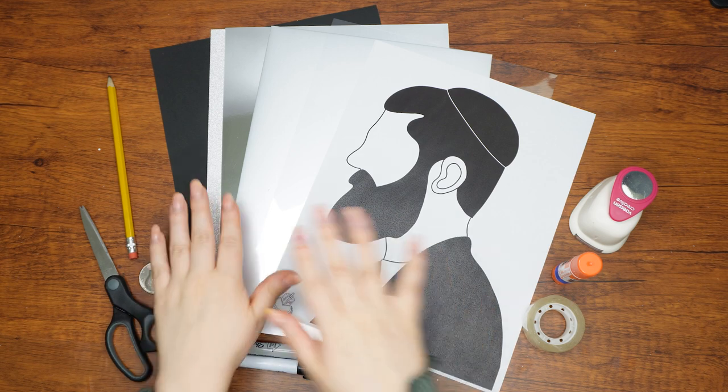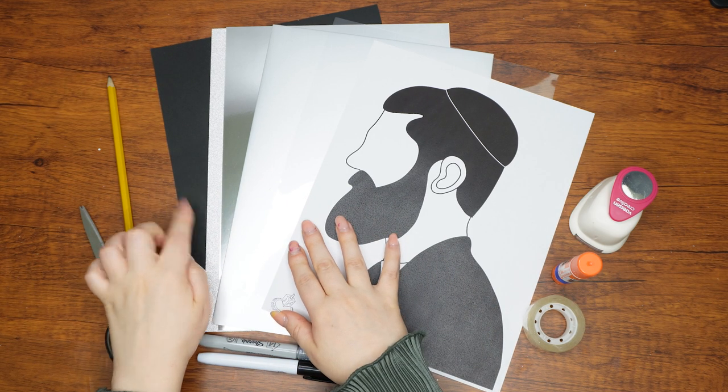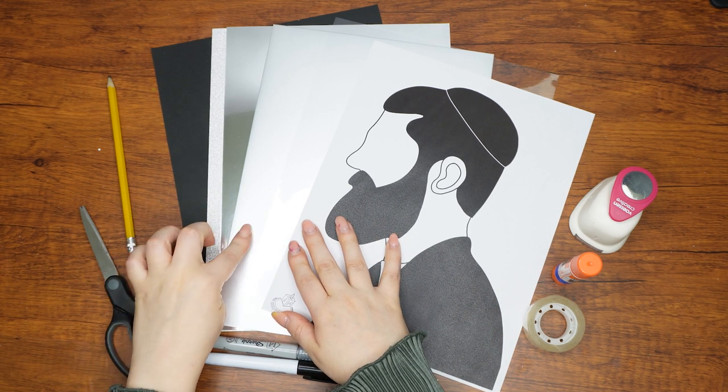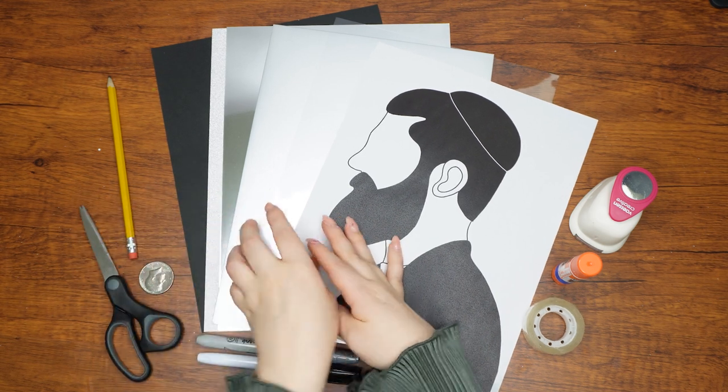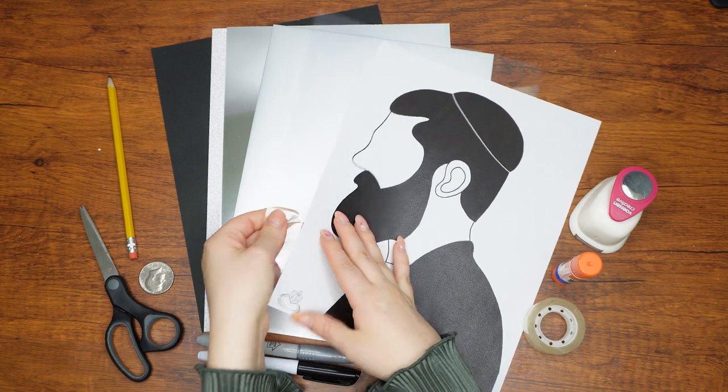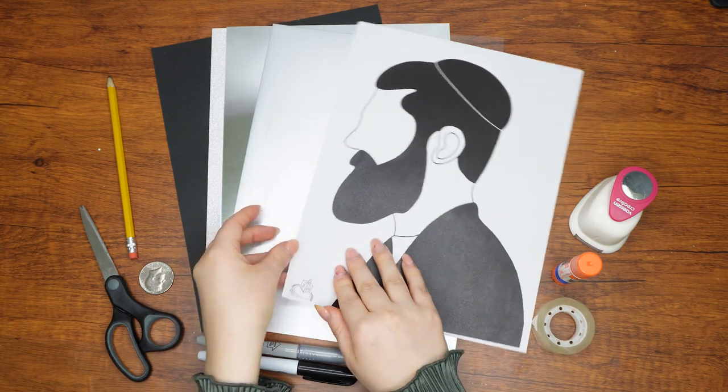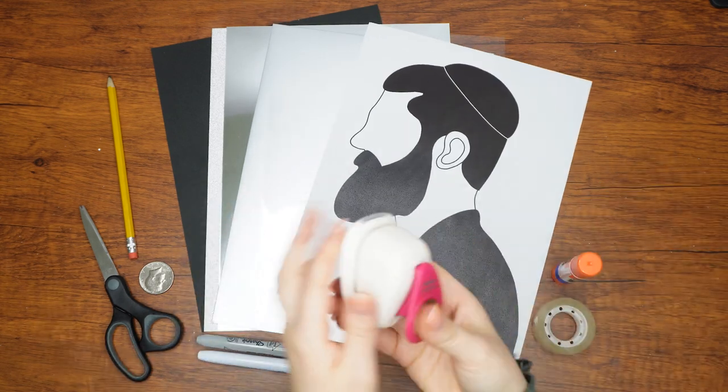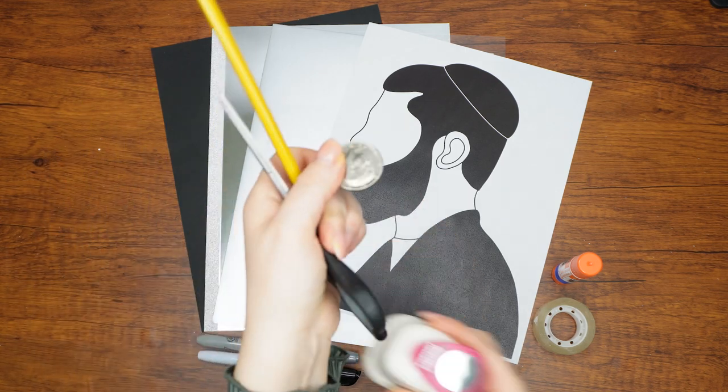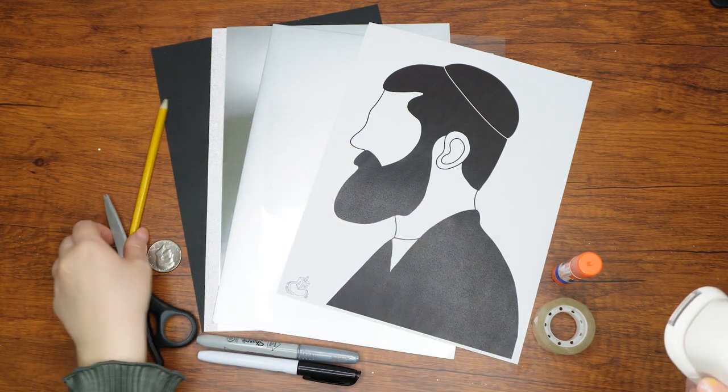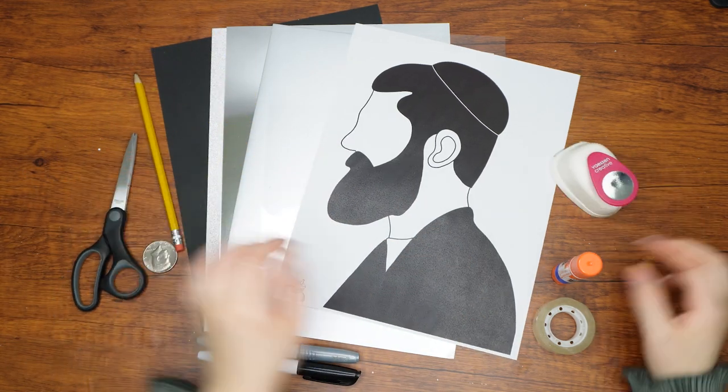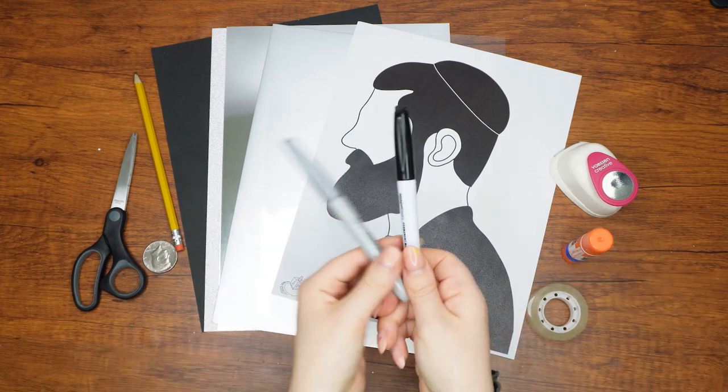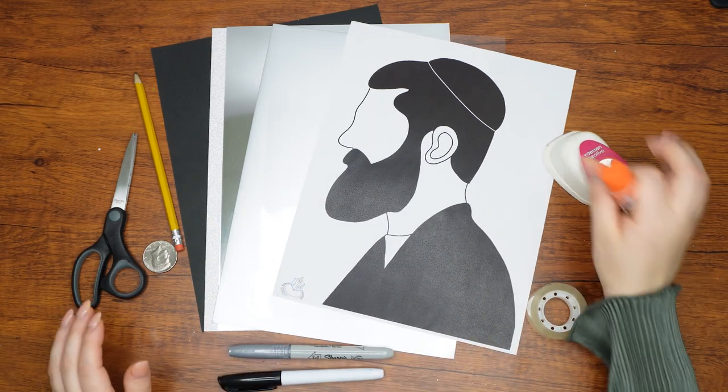Here are the supplies that we will need: a piece of black cardstock, three types of silver cardstock, a printout of the portrait of a Jew, a clear plastic sheet, a circle hole puncher or a pair of scissors, a pencil and a half dollar coin, a glue stick, clear tape, and black and silver permanent markers.